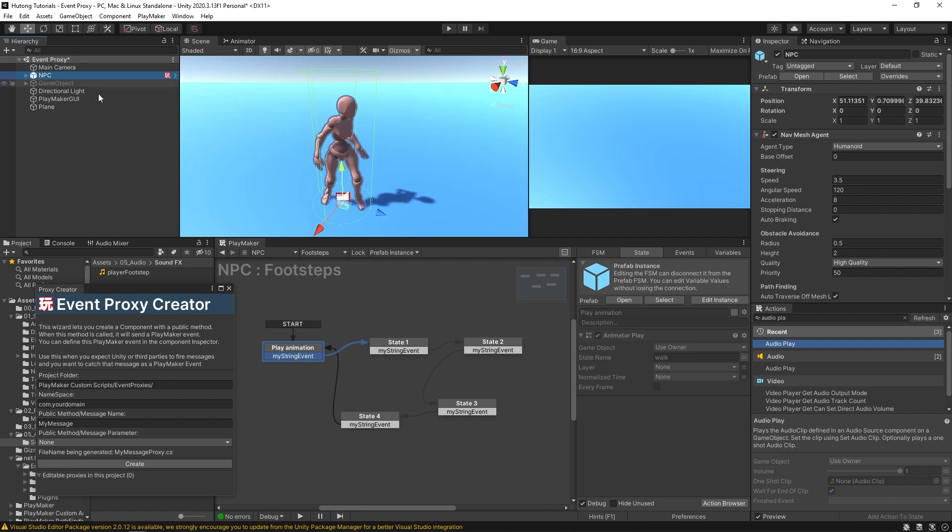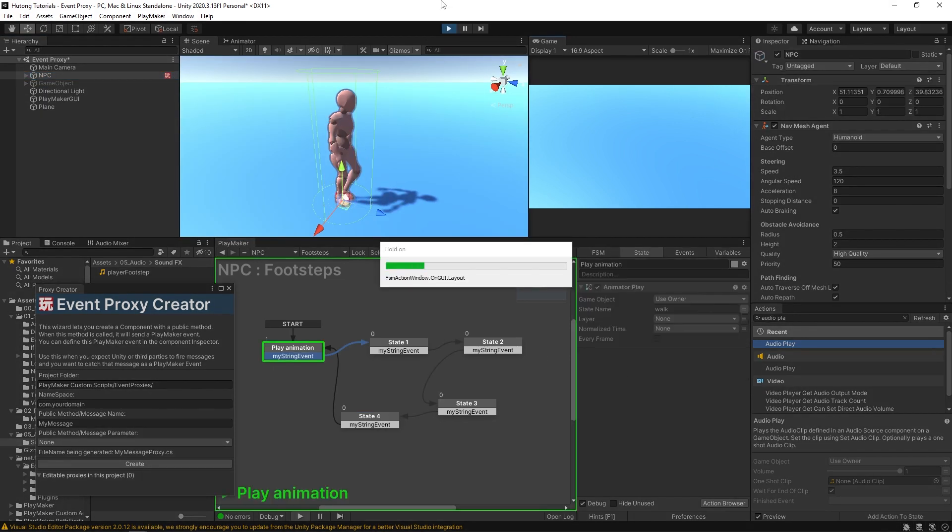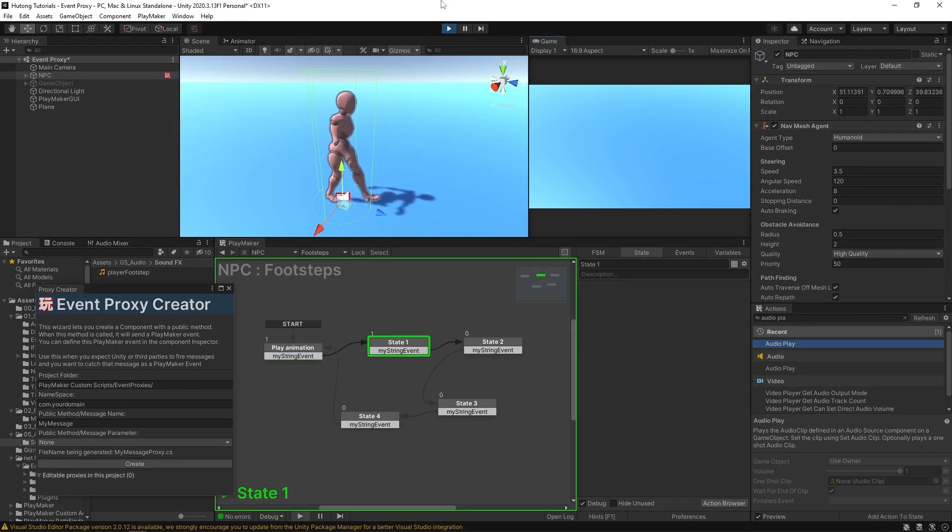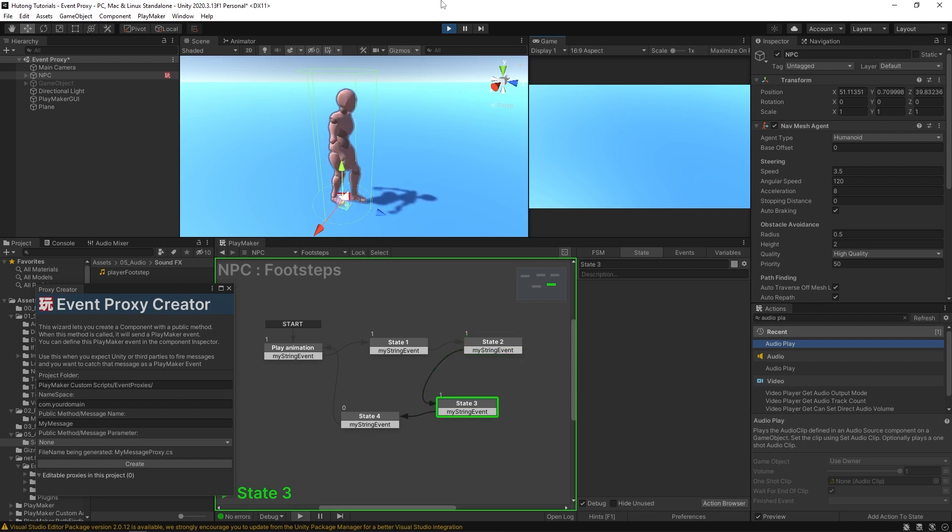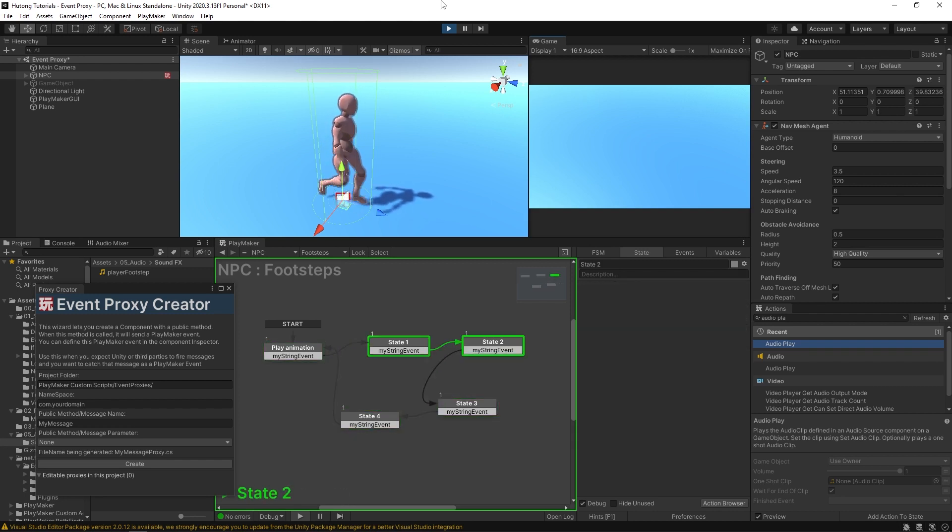And I'll send it back here. So now if I come back to my scene and I hit play. You'll see that every time that one foot hits the floor, it sends that event. This is very useful.